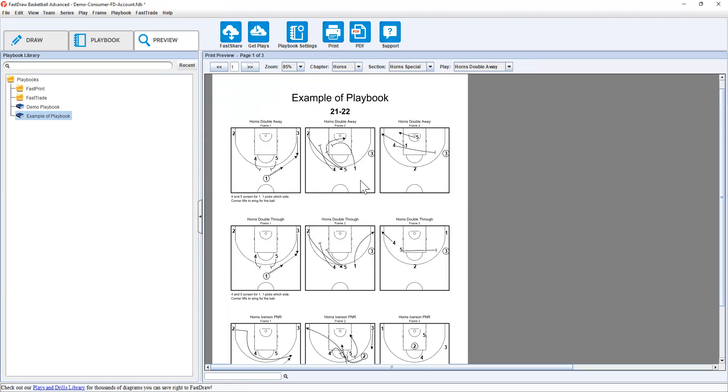Hopefully this helps you get set up using FastDraw and some of the Playbook options. If you have any questions, feel free to reach out to support at fastmodelsports.com. And one of our staff members will be happy to help. Thank you.